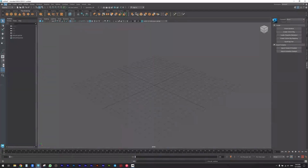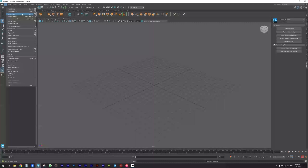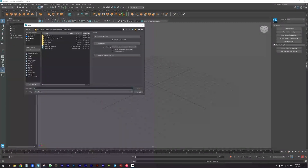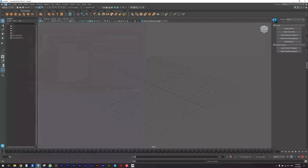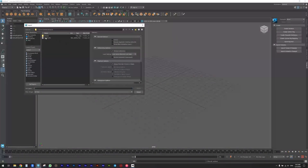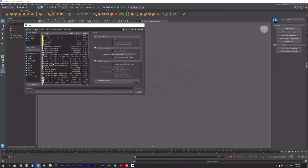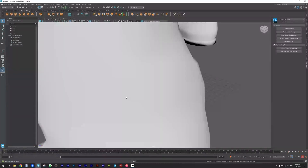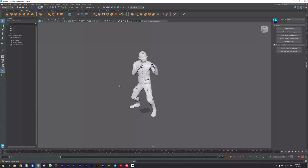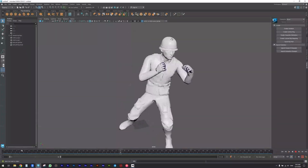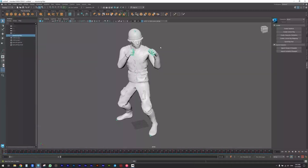First of all, I downloaded two animations, two mocaps from that website, Mixamo. I'm going to start with the first one. I'm going to open and import it. This is the first one. To transfer this animation to my character, first of all I need to define this skeleton here inside the human icon.